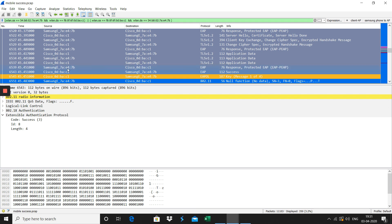If anybody sniffs wirelessly, they will not be able to capture the username and password the client has used. This is a very secure mechanism to protect your wireless network.